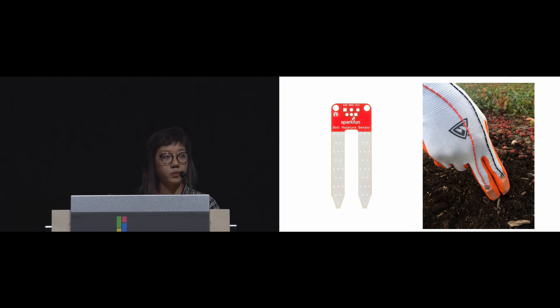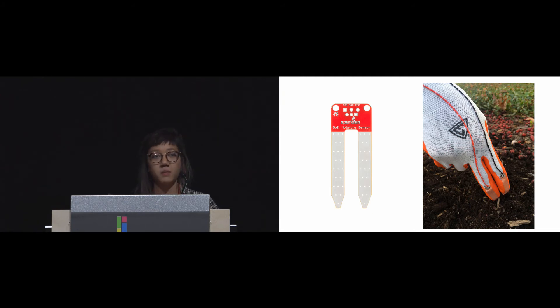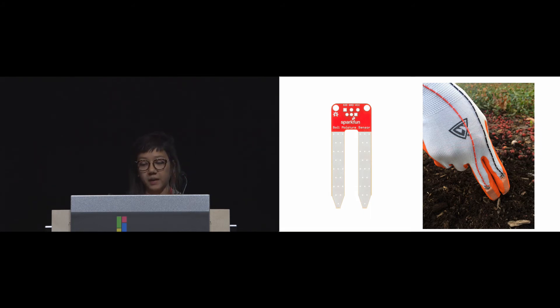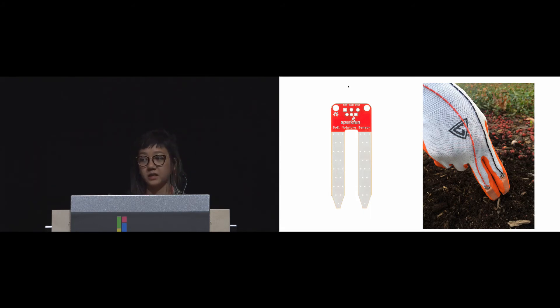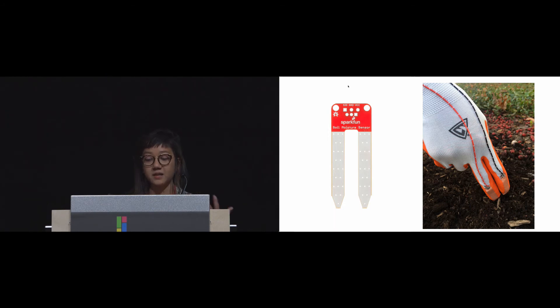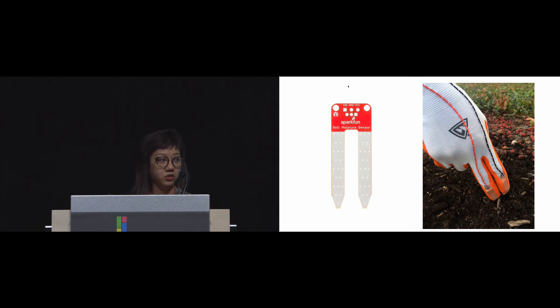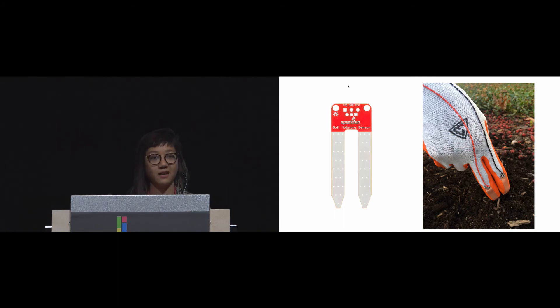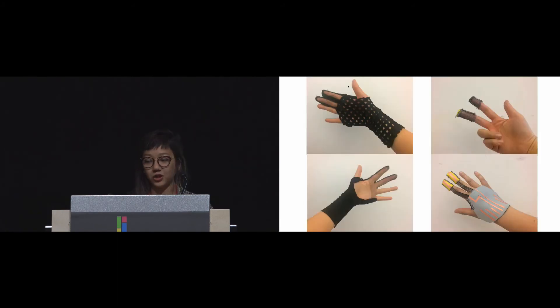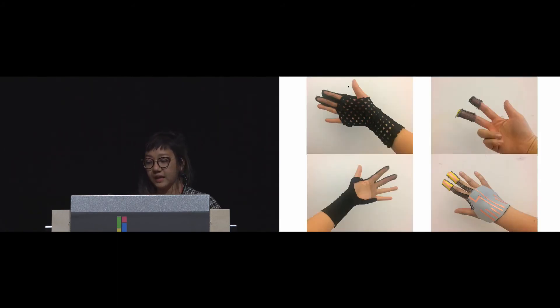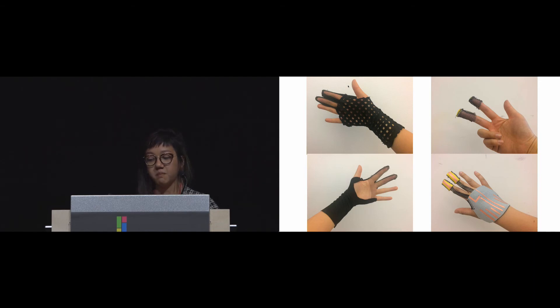It becomes this portable wearable sensor that asks you to engage with the substrate itself. But as you can see here, our initial prototype was a gardening glove and it actually creates this barrier in which you might have this digital sensing but you also can't actually feel the dirt. This led to a series of material explorations in which we were experimenting with mesh, window screen, laundry bags.